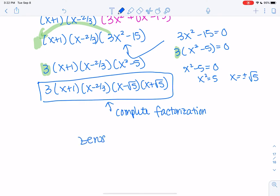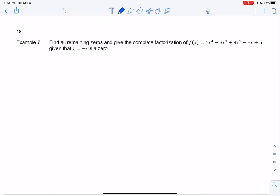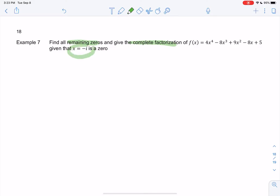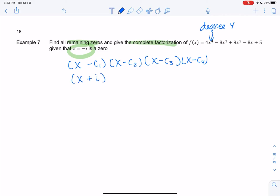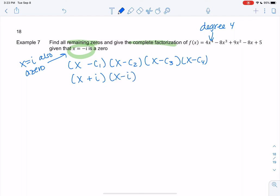The zeros are negative 1, two-thirds, square root of 5, and negative square root of 5. Now for one final example: find the remaining zeros and complete factorization of 4x to the fourth minus 8x cubed plus 9x squared minus 8x plus 5, given that negative i is a zero. We'll have four factors for a degree-four polynomial. Since negative i is a zero, x plus i is a factor, and by the conjugate theorem x equals i is also a zero, giving us a second factor — two more to find.